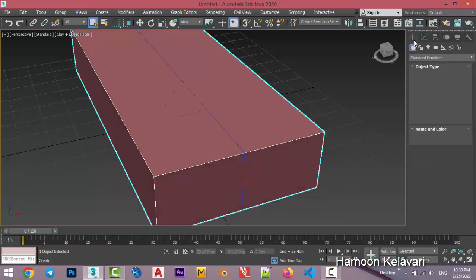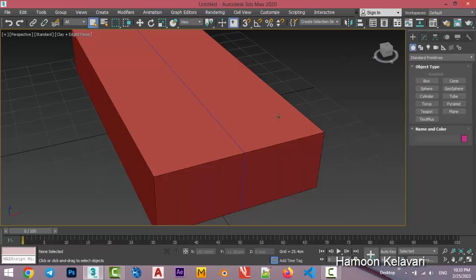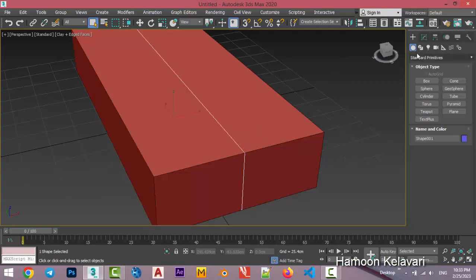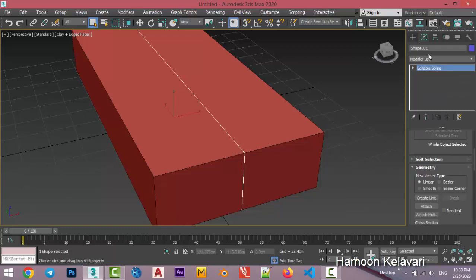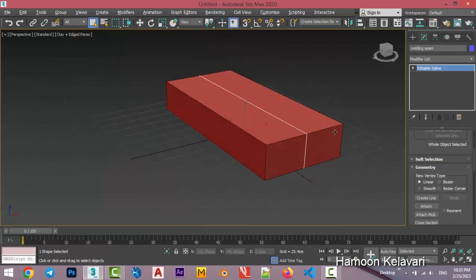So we don't have anything. Just go to this spline, shape 001, name of the shape. If you want to make it and change it to welding seam, I think it's good.